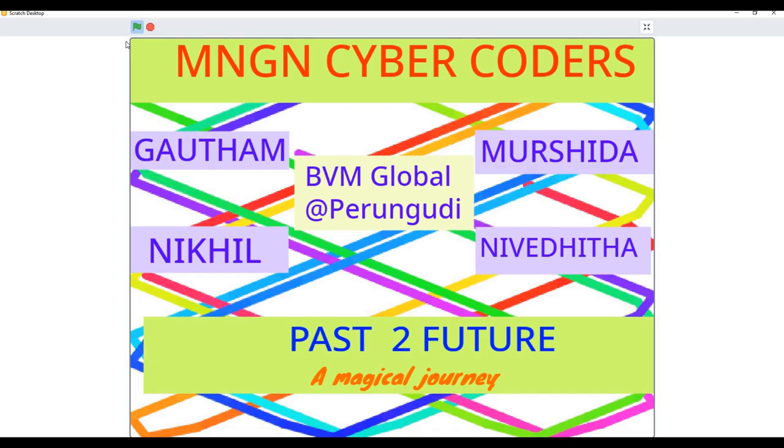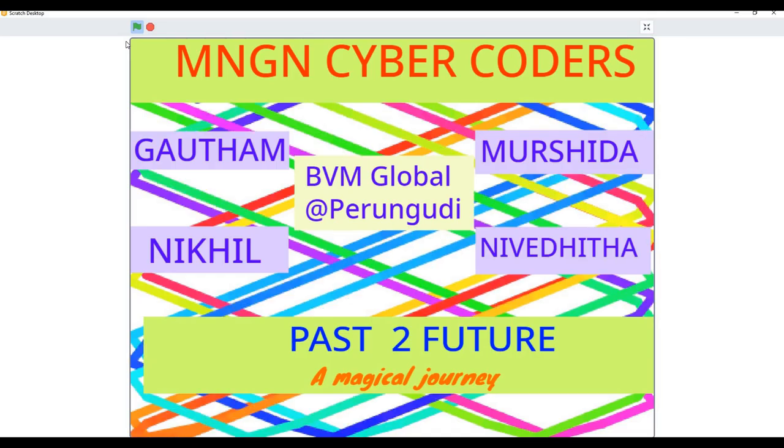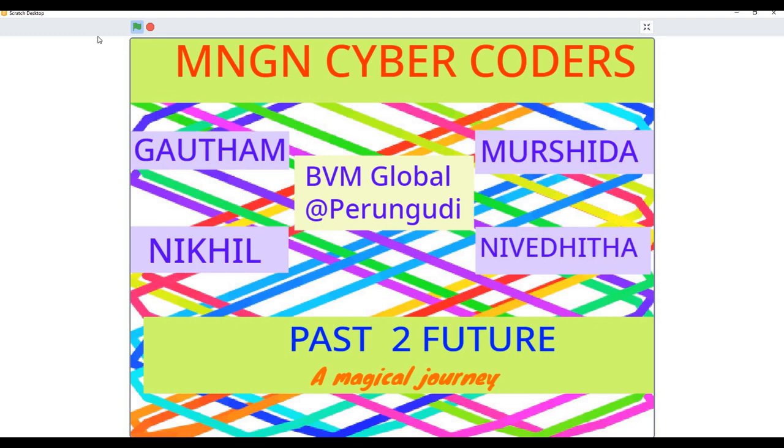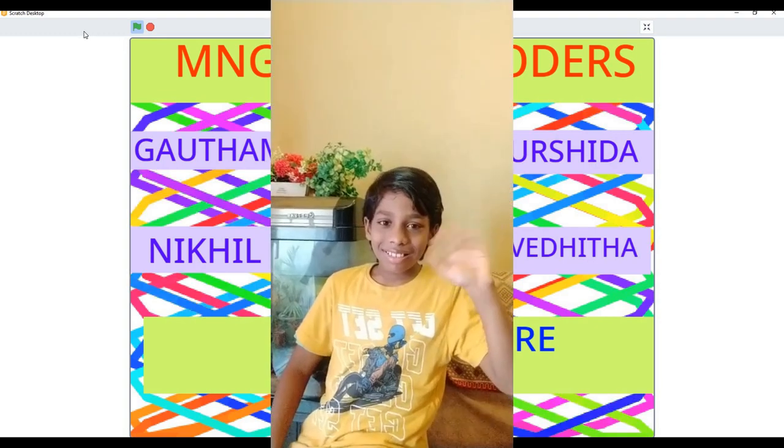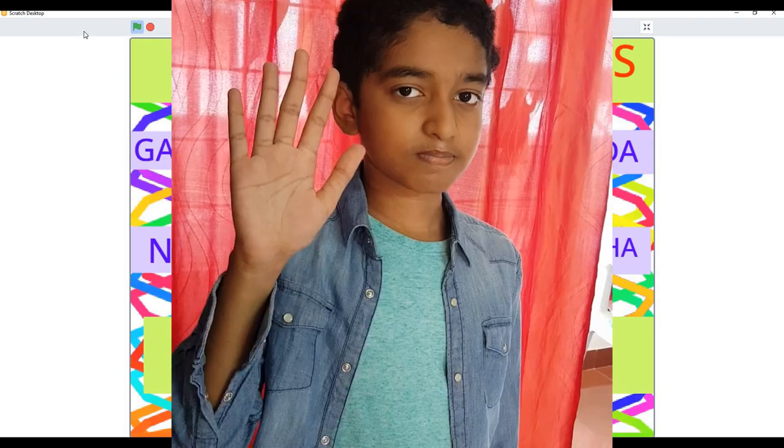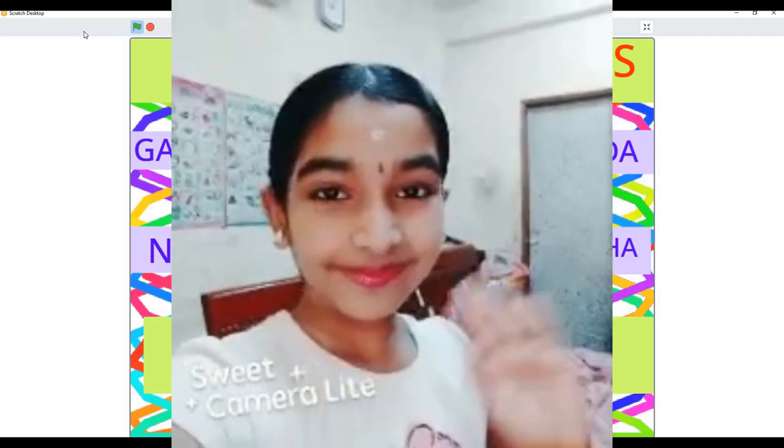Hi all, MNG and CyberCore presents a magical journey from past to future using Scratch Project. Myself Gautam, along with Mushida, Nikhil and Nibedita.